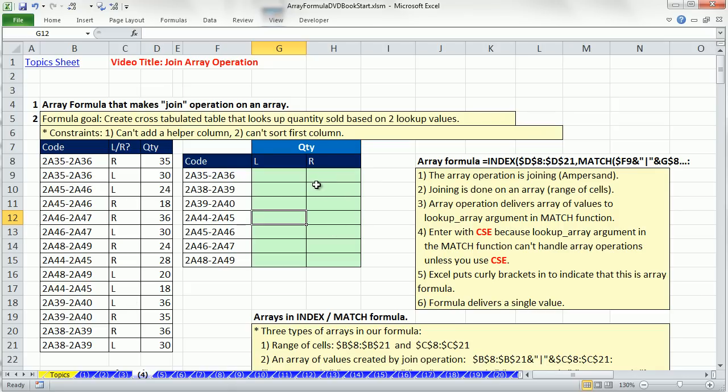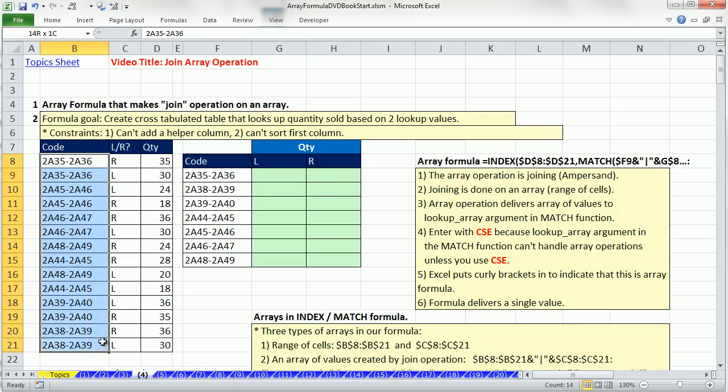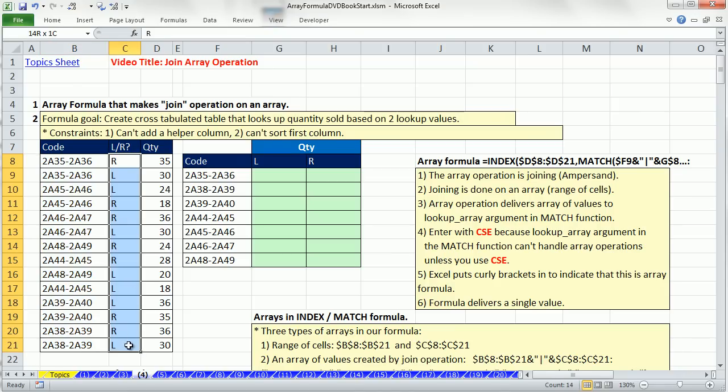We can create an array formula that joins this column and this column together, and we'll treat them as a single column, and then we can use whatever look up function we'd like. We're going to use index and match. There are other ways to do this, and we'll talk about those in just a moment.